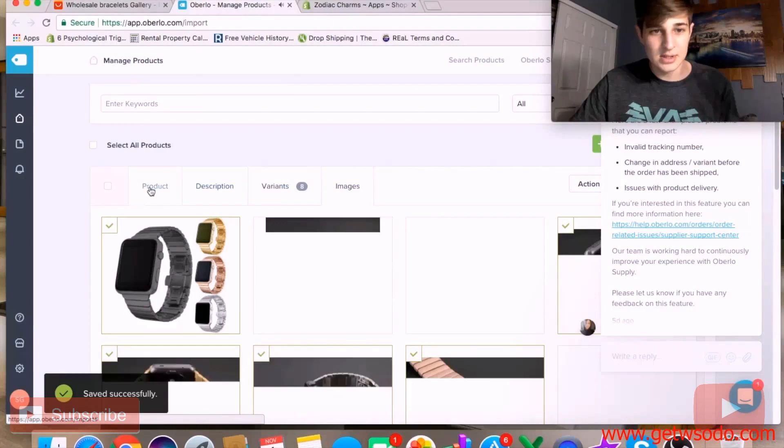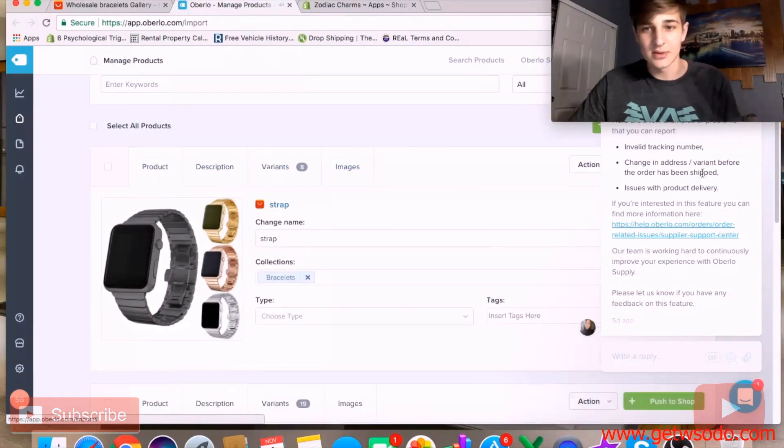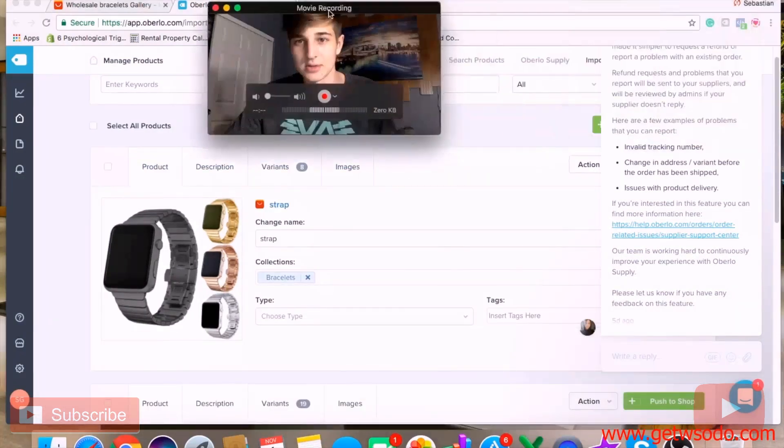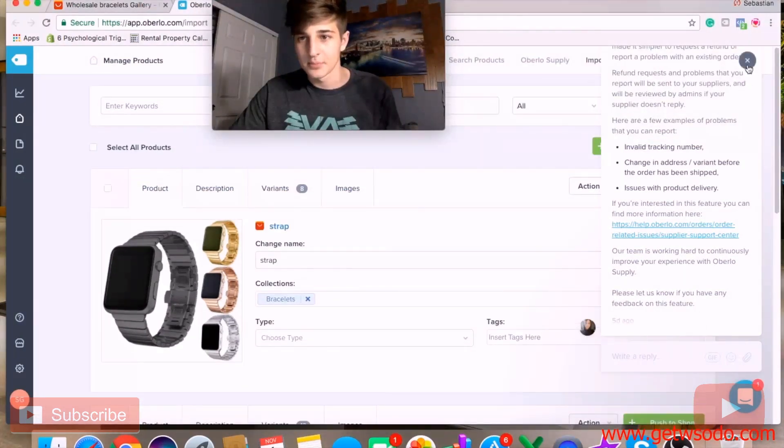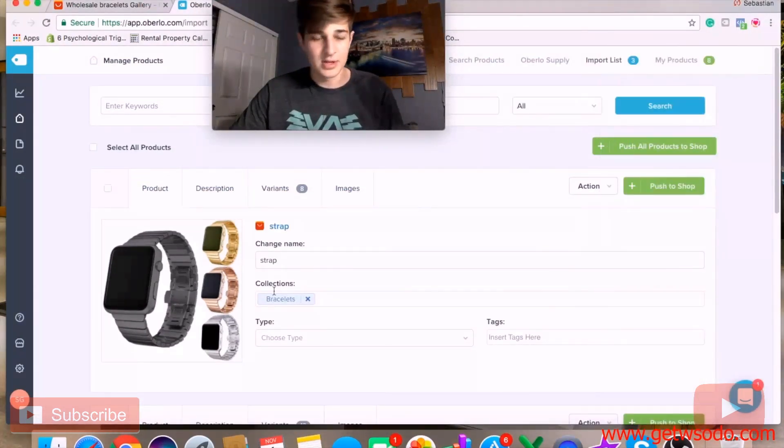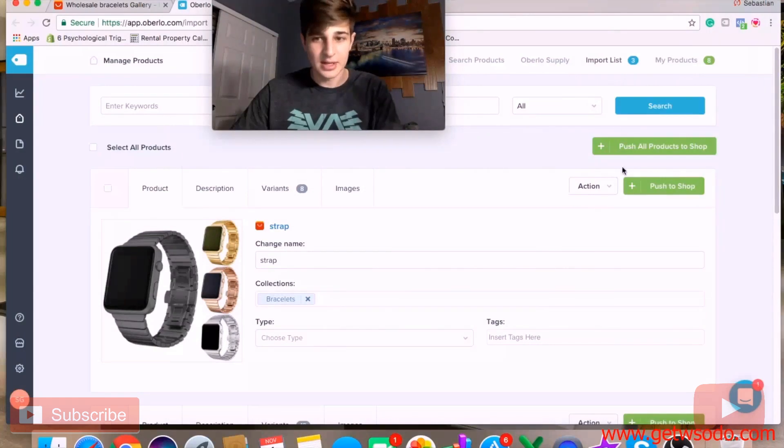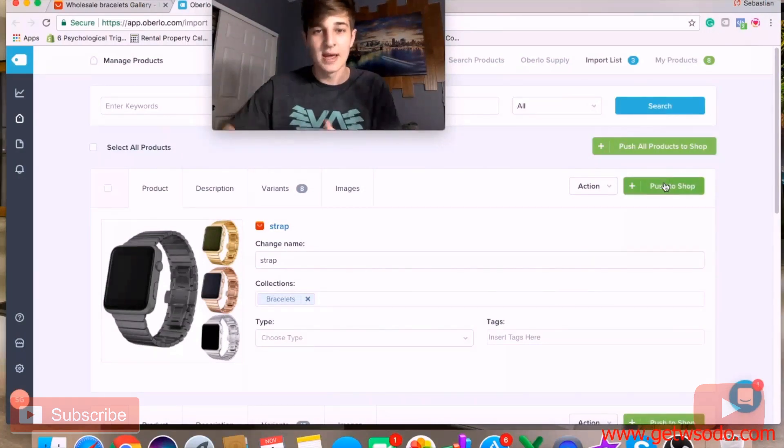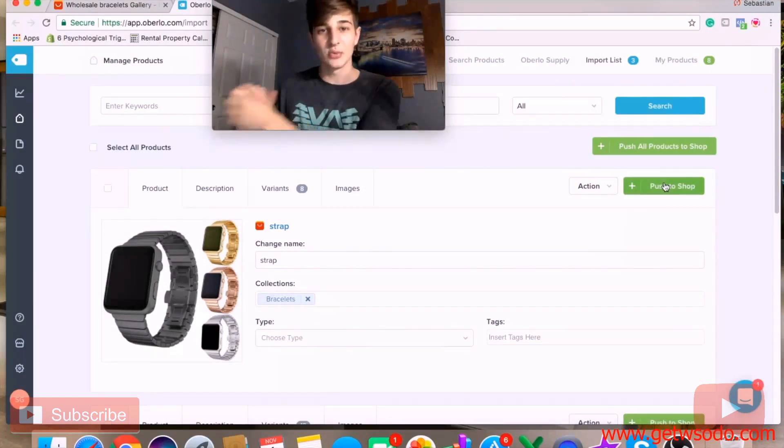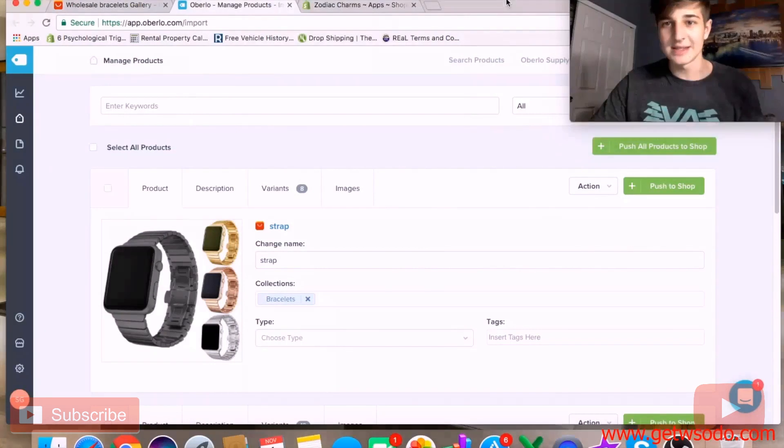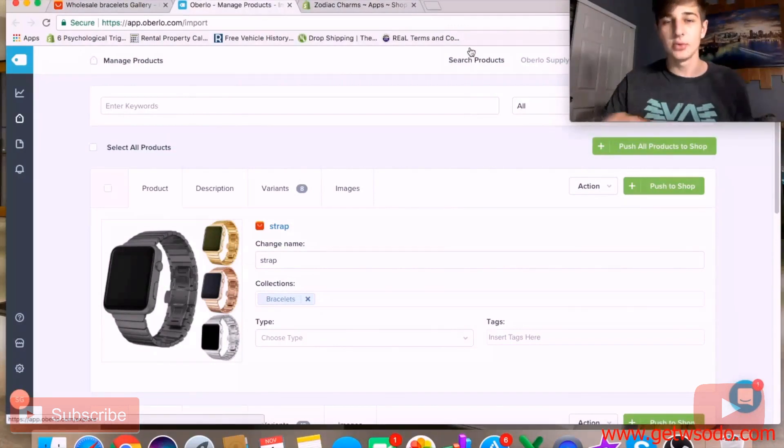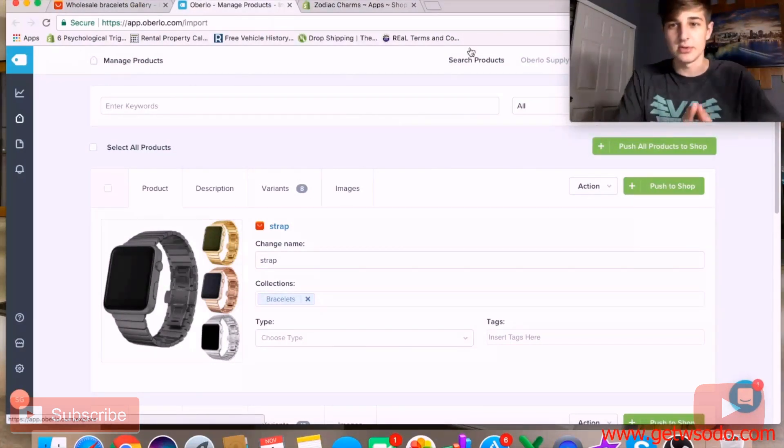You can choose the images, you can do absolutely everything here. Once you're done completely customizing it, you click 'push to shop' and that product will be on your shop. That's exactly how you source products from AliExpress.